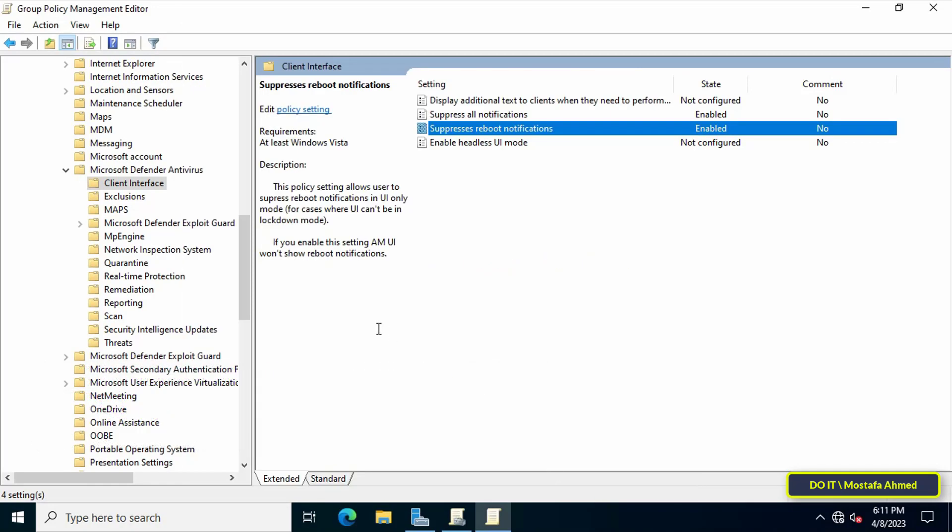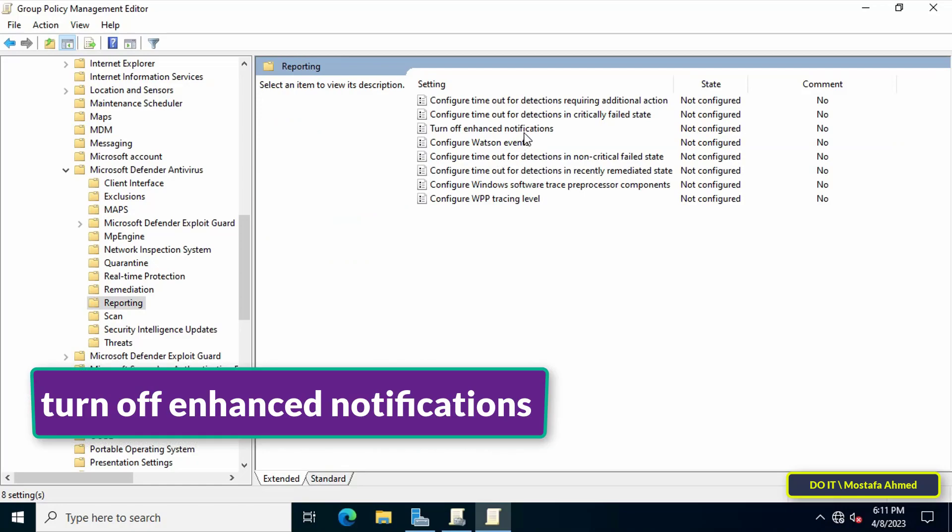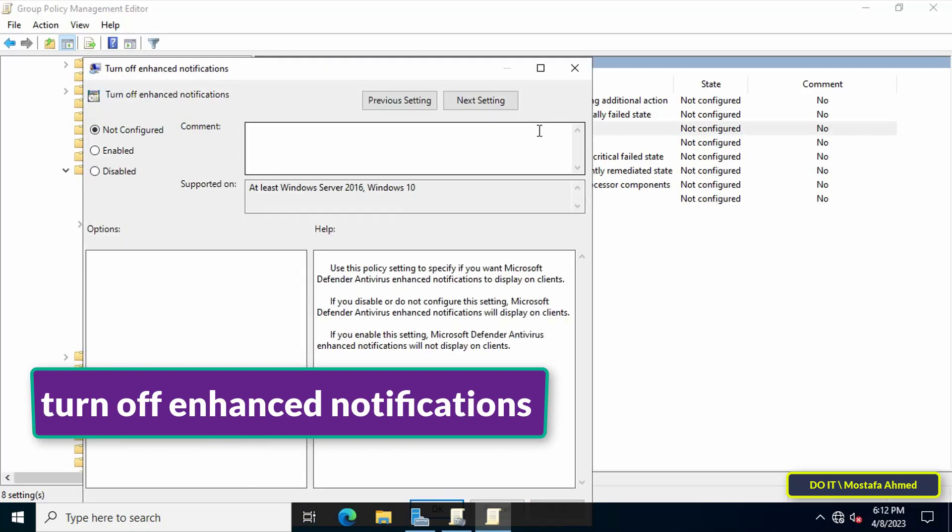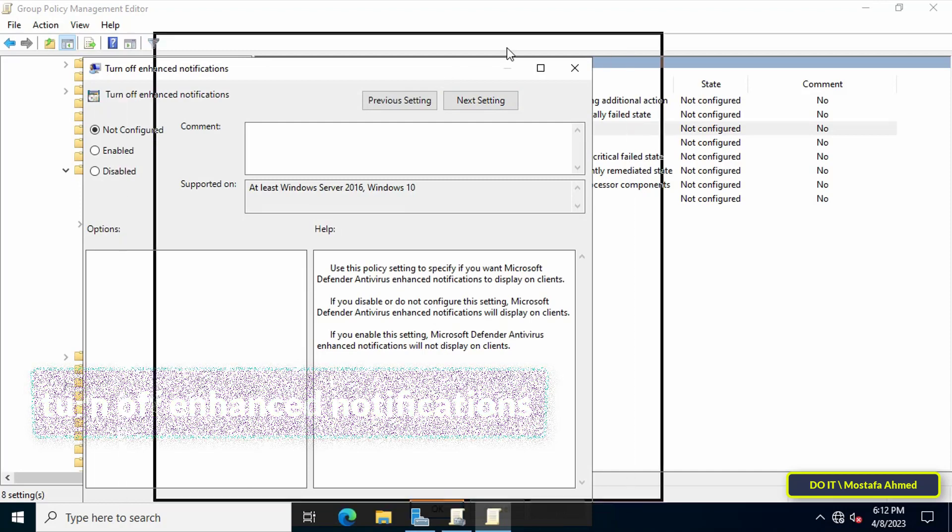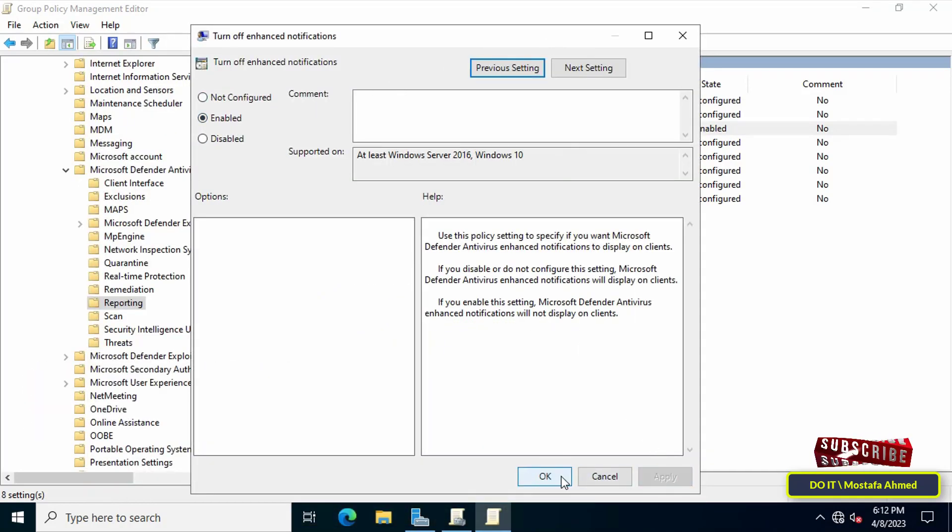Apply and OK. Go to the left and select the Reporting folder on the same path. Go to the other side and double-click on 'Turn off enhanced notifications' policy. Enable this policy, then click